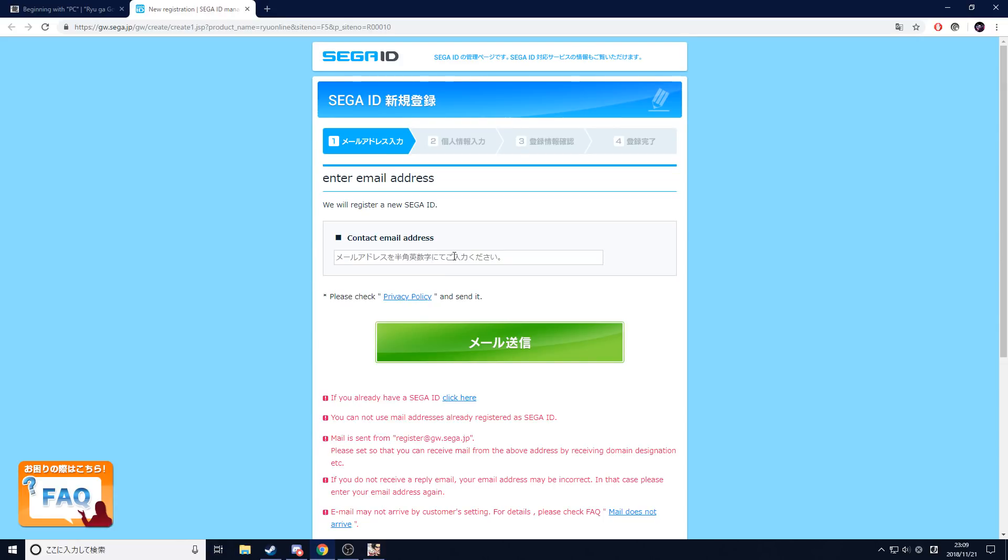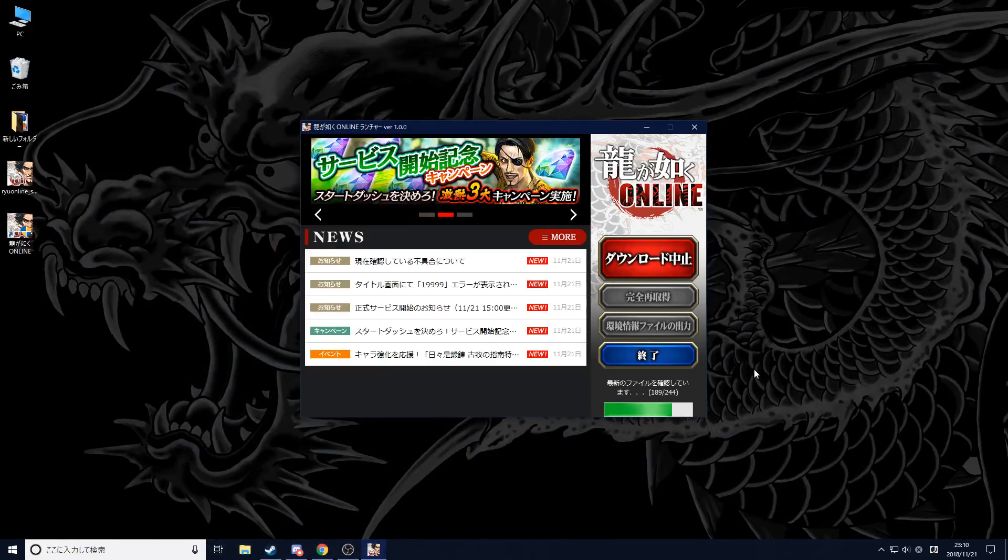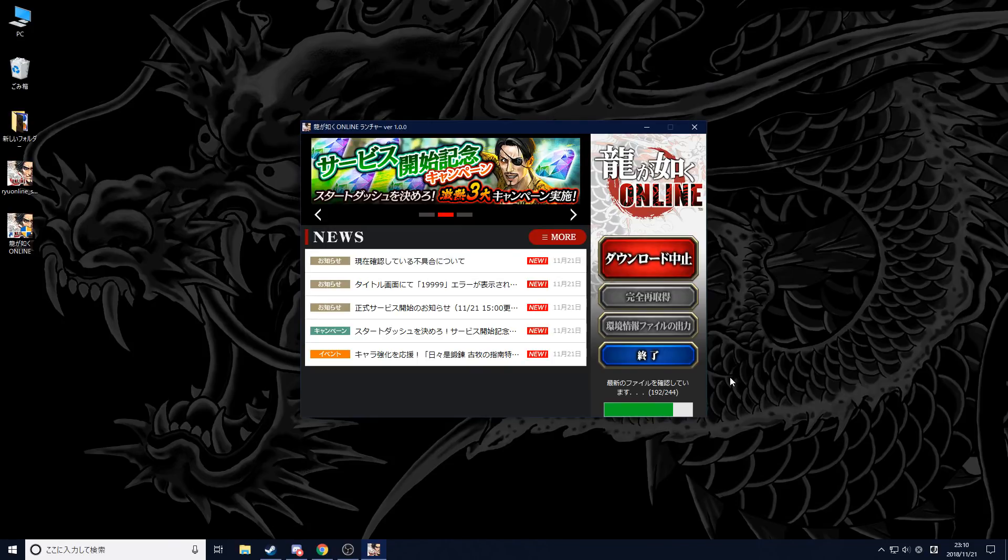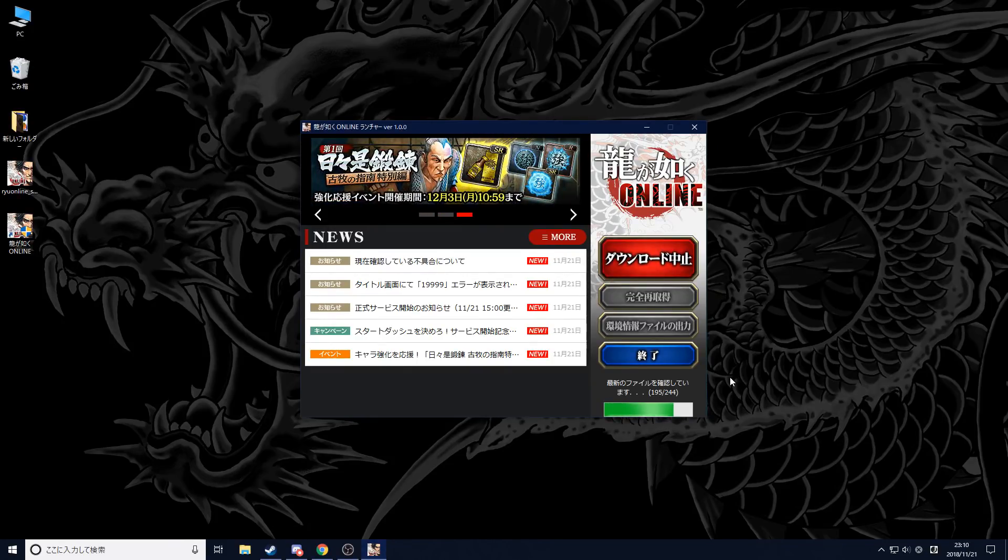You don't need a Japanese address or anything of the sort, so that makes things a lot easier. Once you're done with the ID, go back into the game. It's still not done, so let's wait for it.